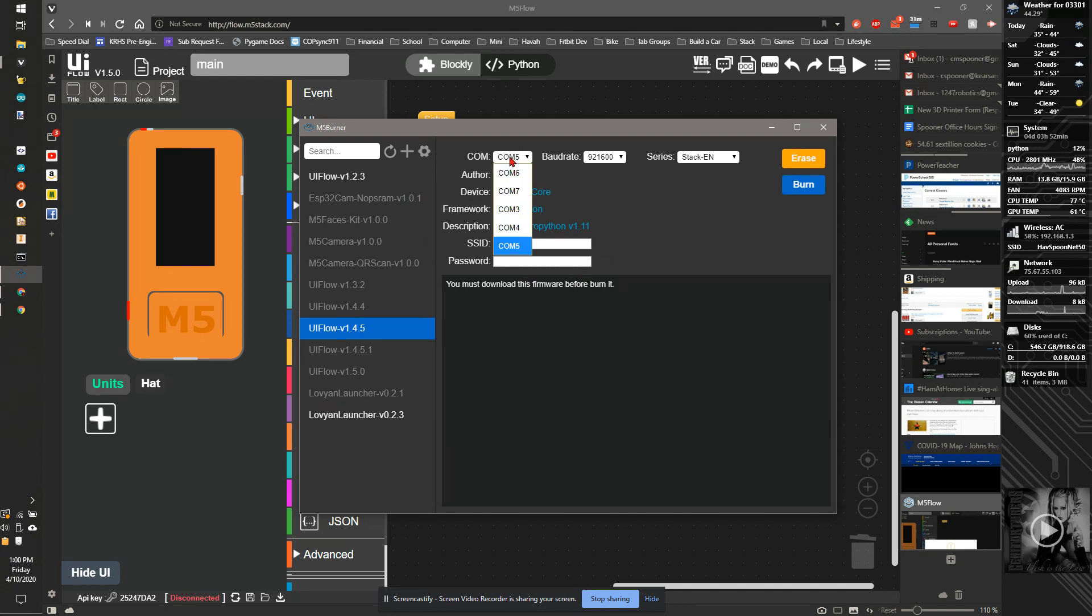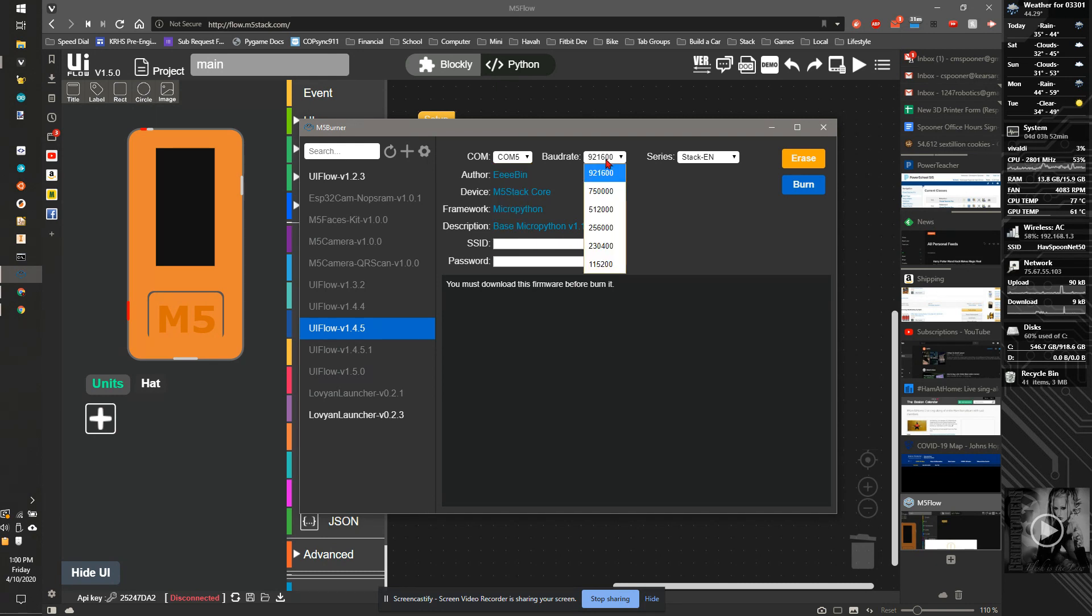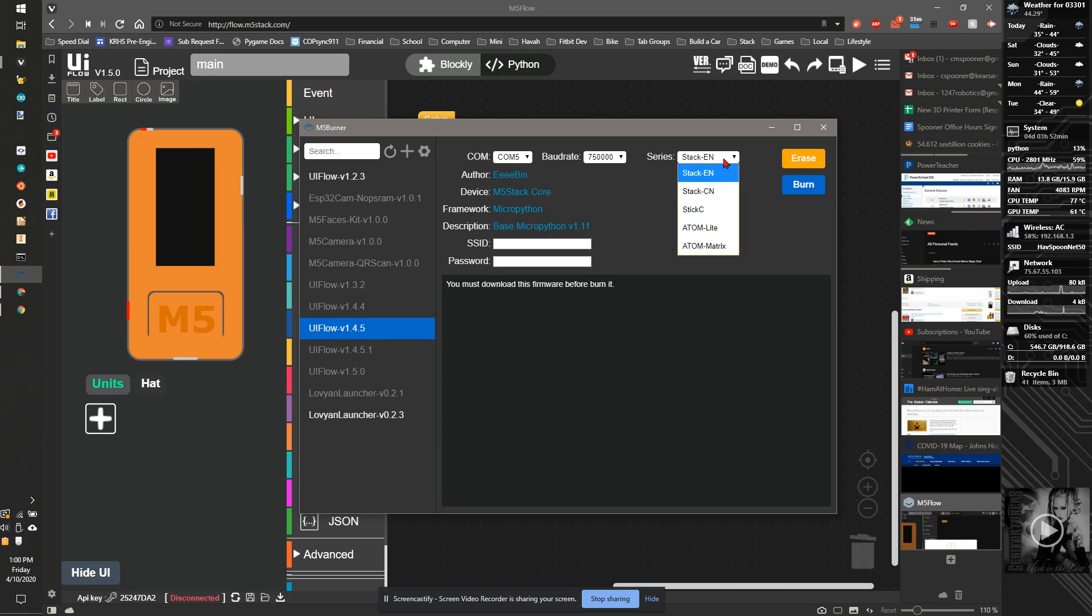I'm going to pick the last COM device. That's usually the one that works. I want the baud rate to be 7500 and I want to pick the Stack C as the device.